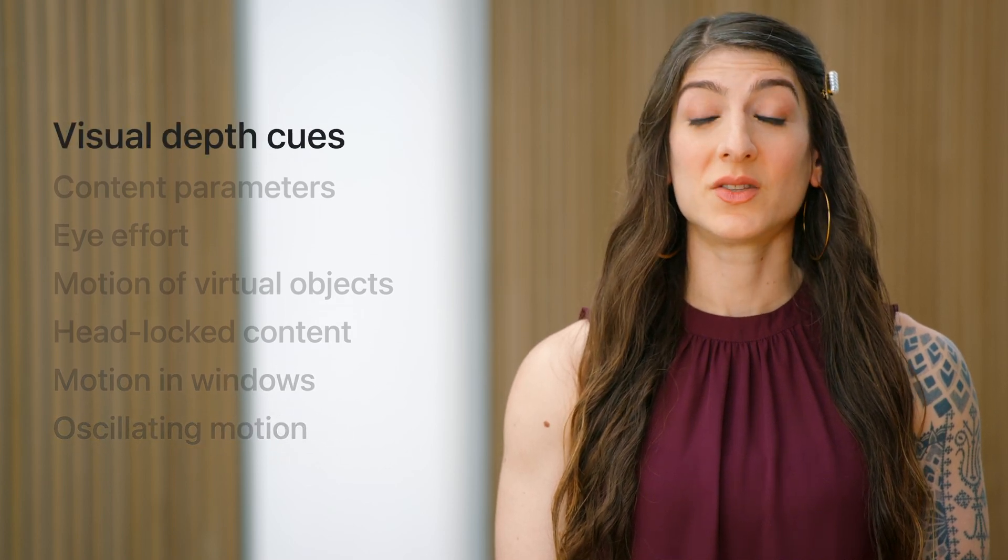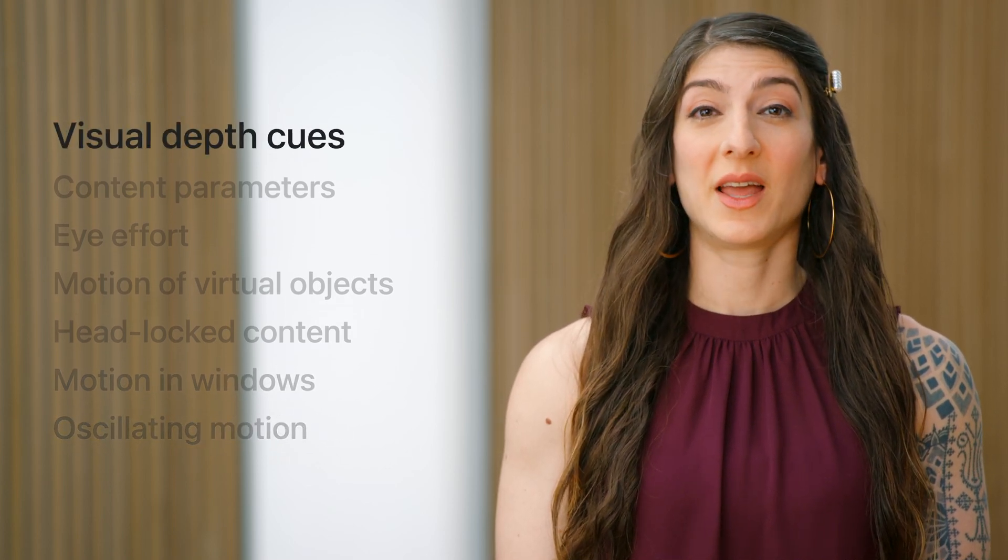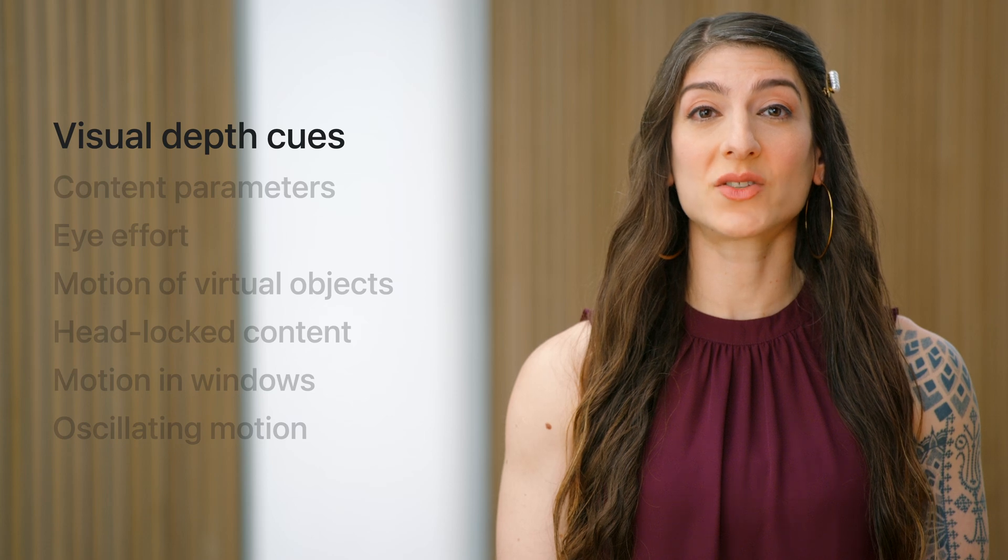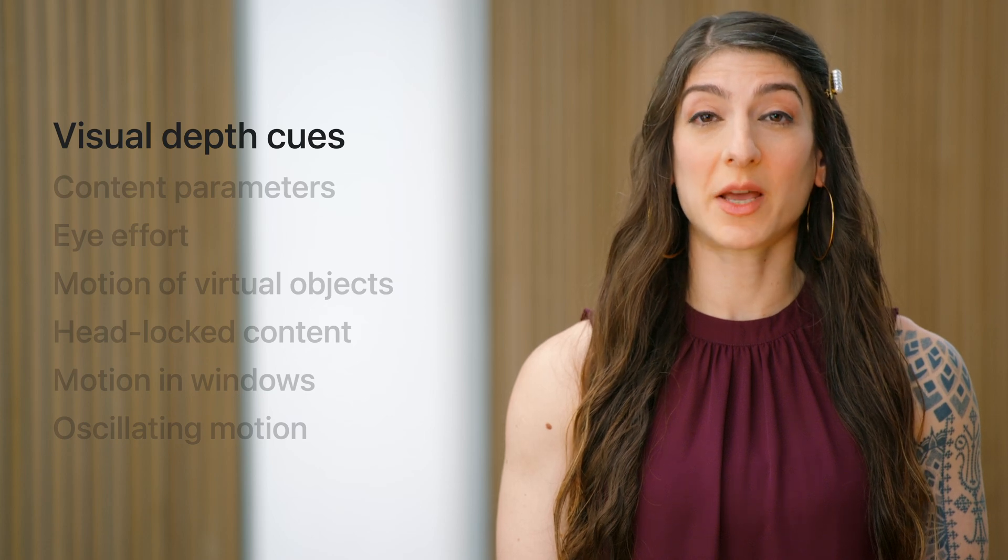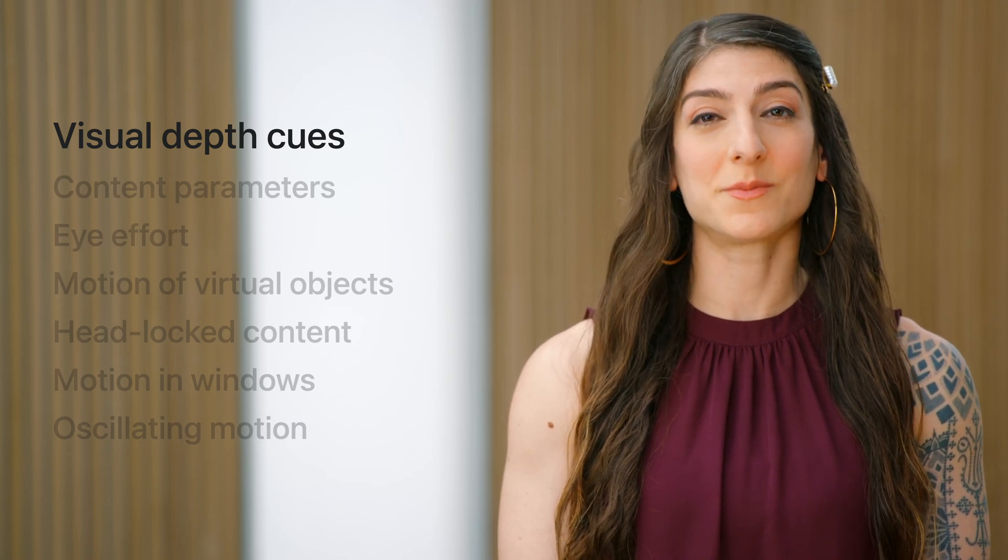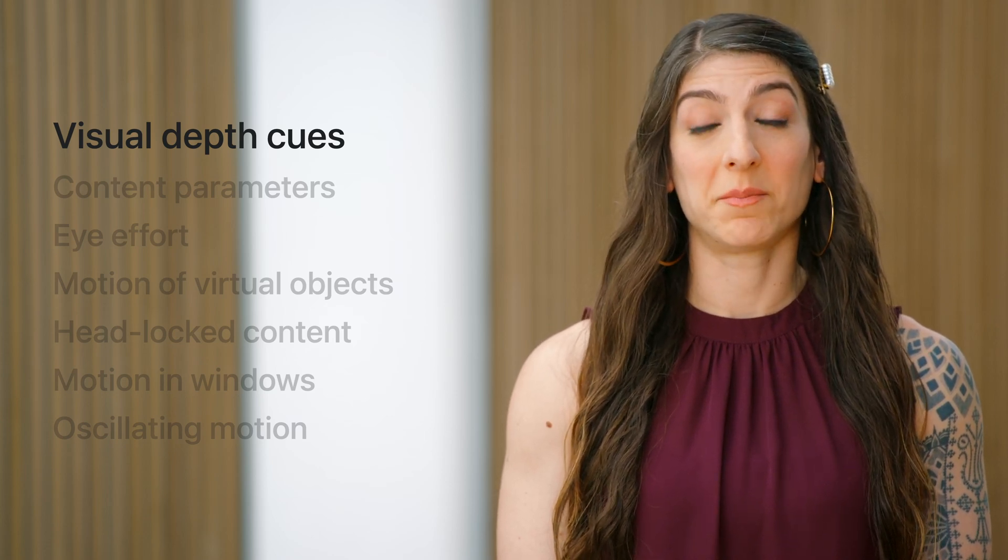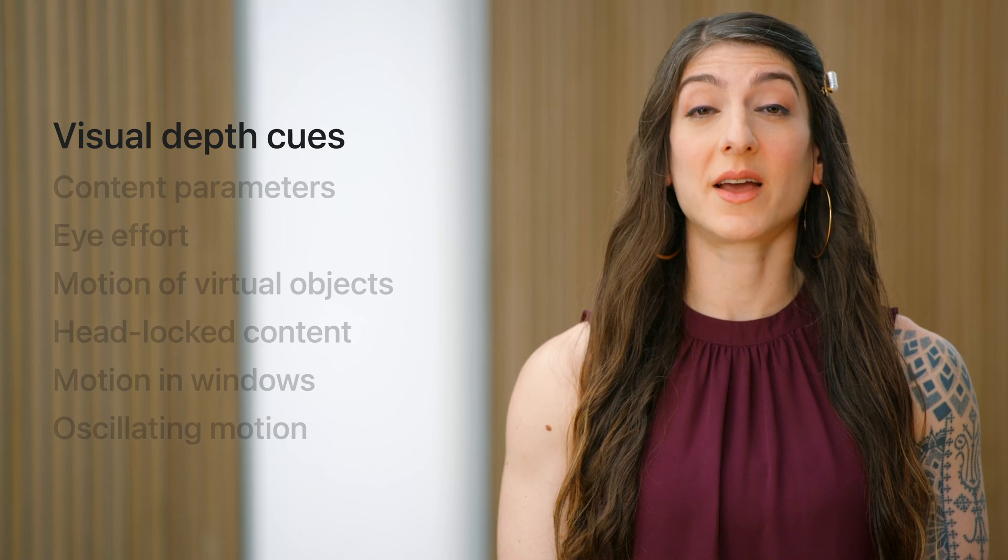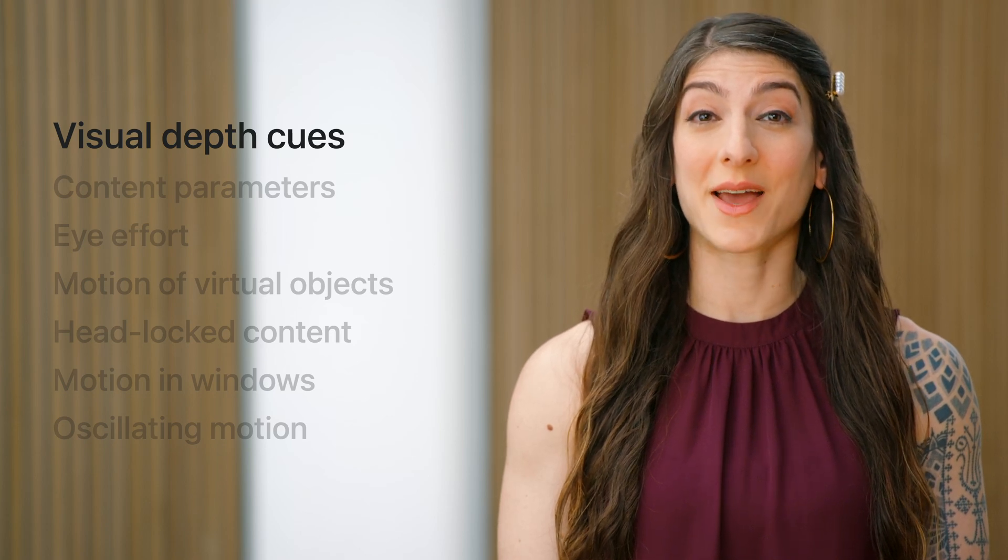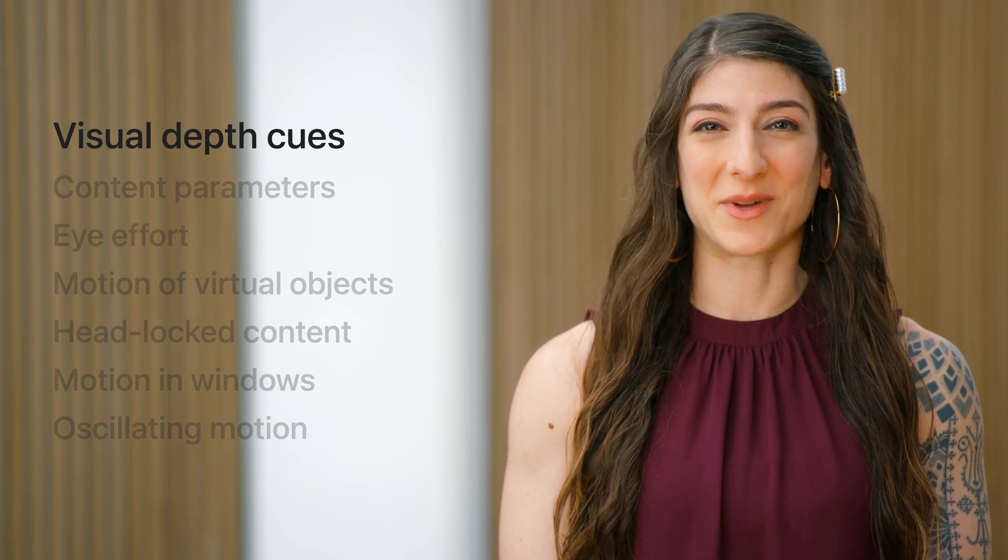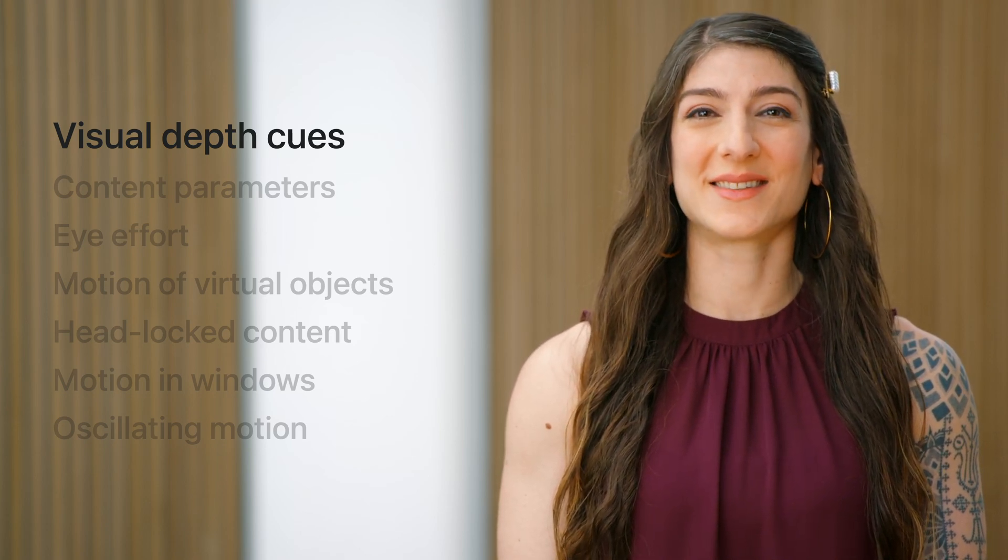To begin, it's important that your content provides correct visual depth cues to the viewer. This matters because well-designed 3D content enables the brain to perceive depth. First, a bit of science.